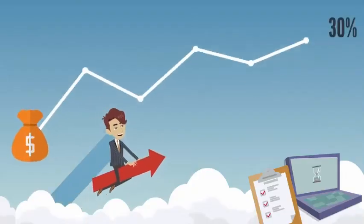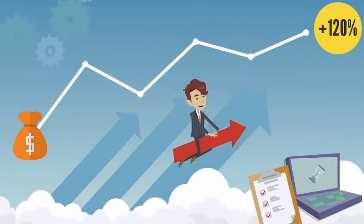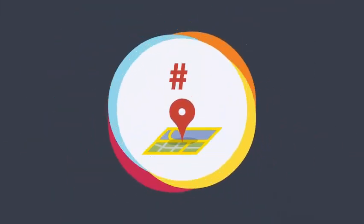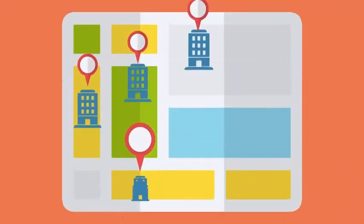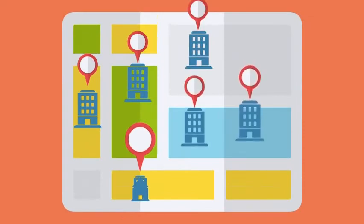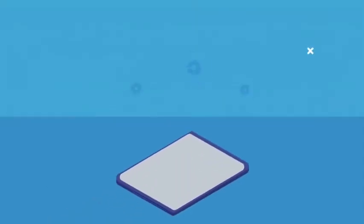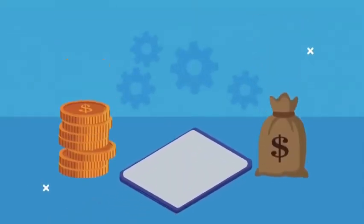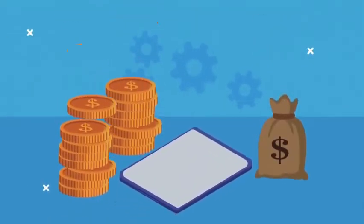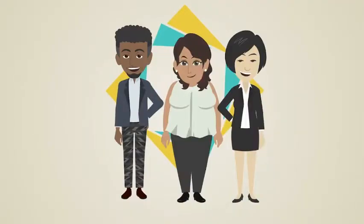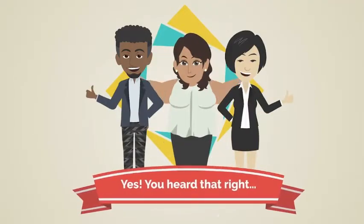Rank your business or your client's business number one in Google Maps. Plus, help millions of local businesses in ranking on Google Maps and get paid over $1,500 per sale with almost no work. Yes, you heard that right.